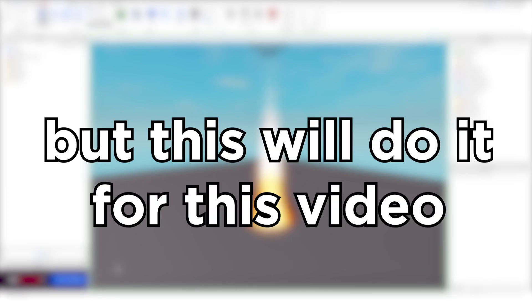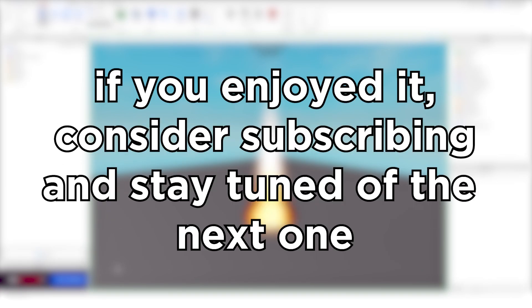But this will do it for this video. If you enjoyed it, consider subscribing and stay tuned for the next one.